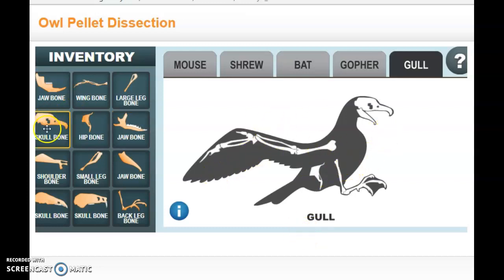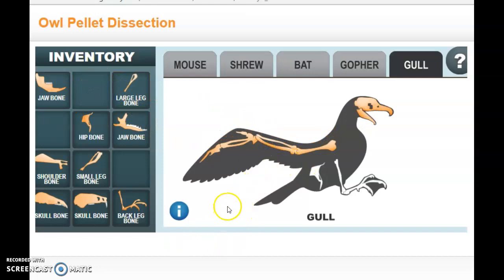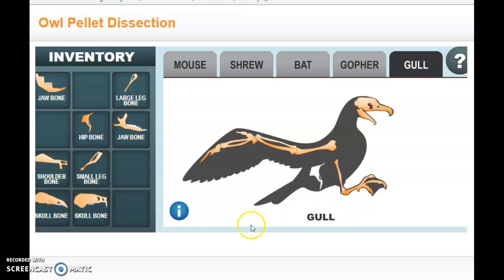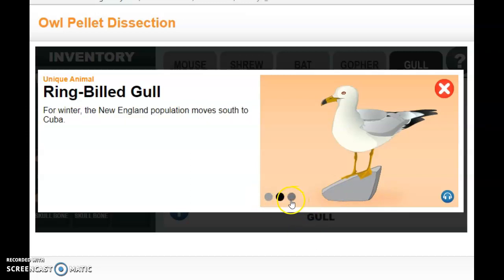Looking at the seagull, this skeleton kind of matches, so I take it and match those bones to the pieces on the skeleton they give me. I can see that this owl last night ate a seagull. Clicking through these dots I can find more information — for winter, the winter England population moves south to Cuba — and it'll help figure out where this owl is as well.